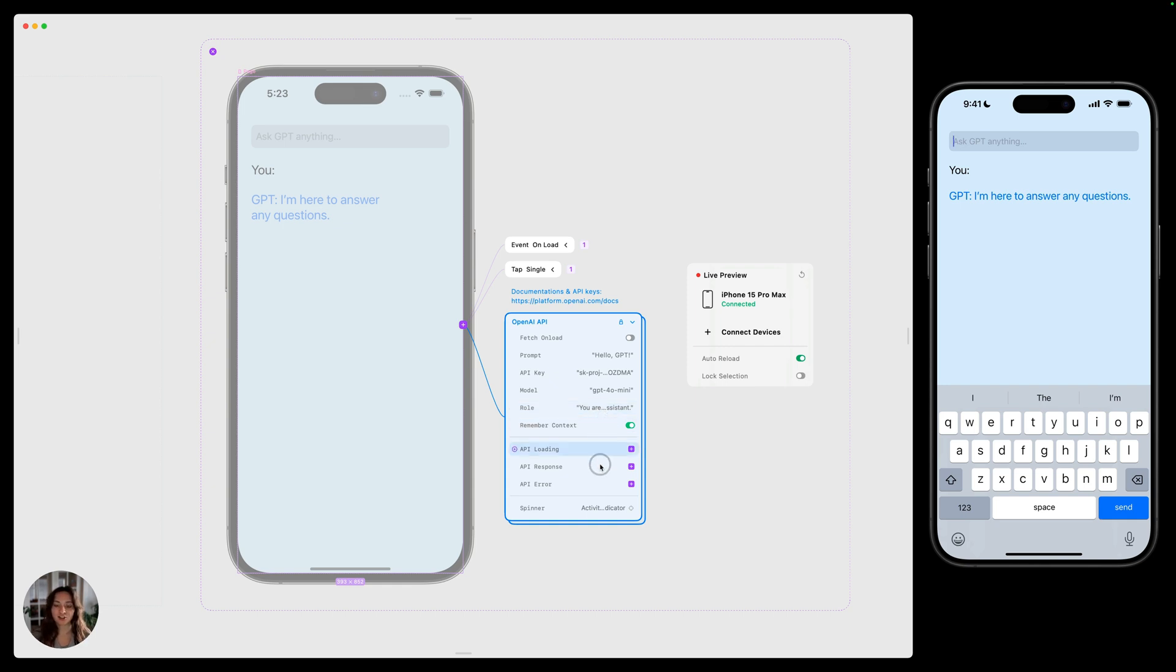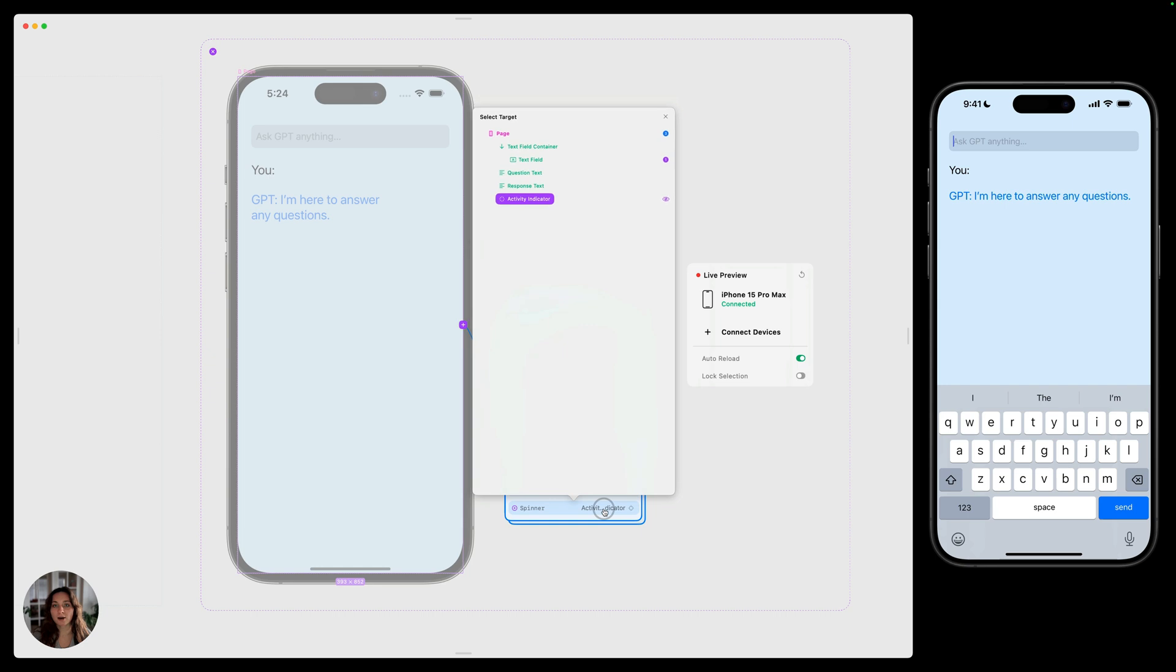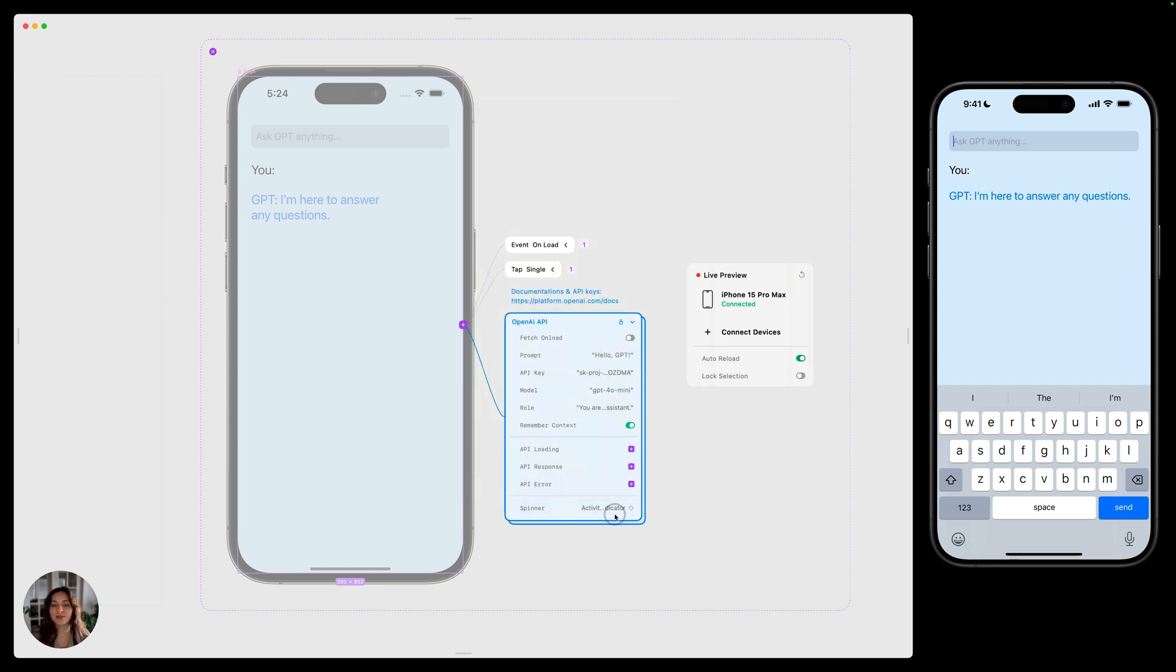Next, we have these action sections. You can play actions when the API is loading, when the API responds successfully, or if there's an error. Similar to this API loading, we also have the spinner. You can choose an object on your page, typically an activity indicator, and this will also show that the API is loading.